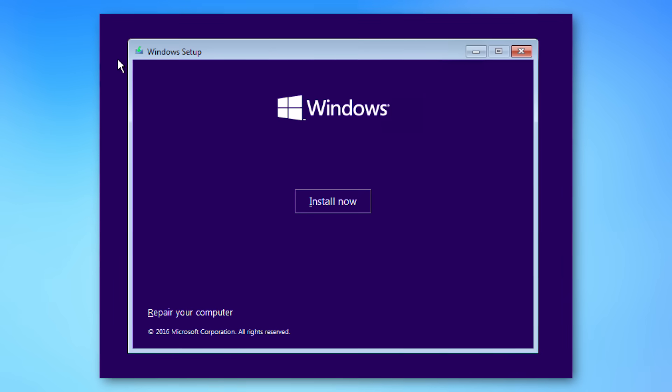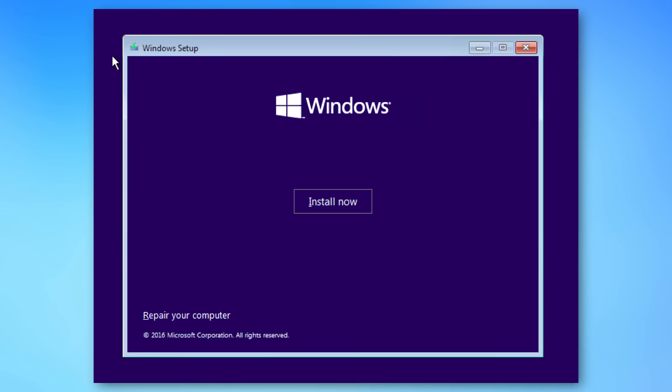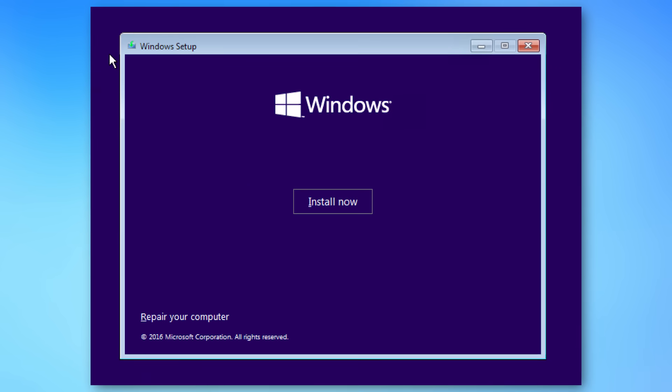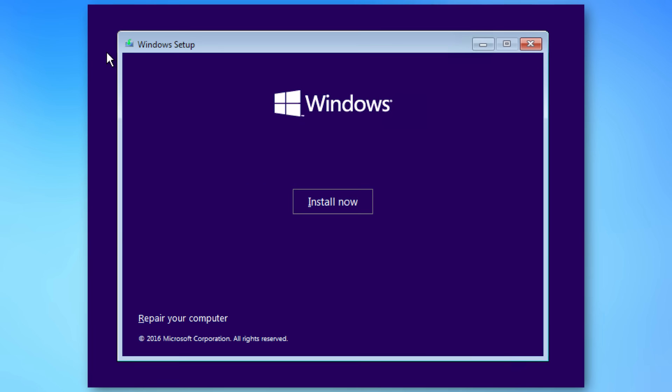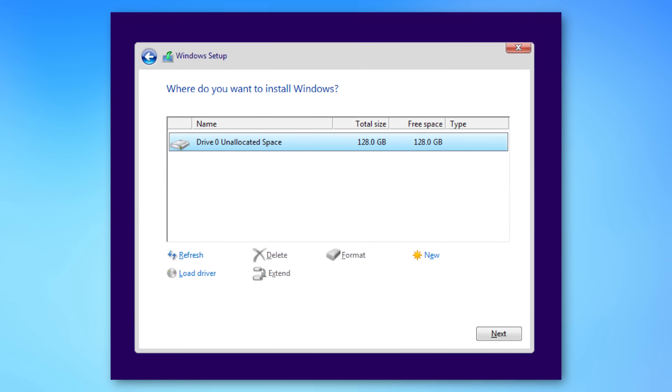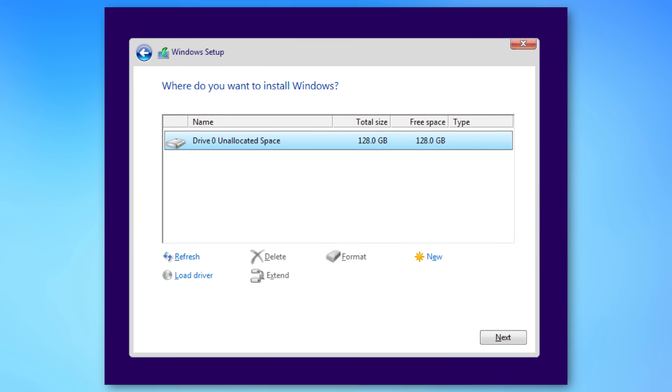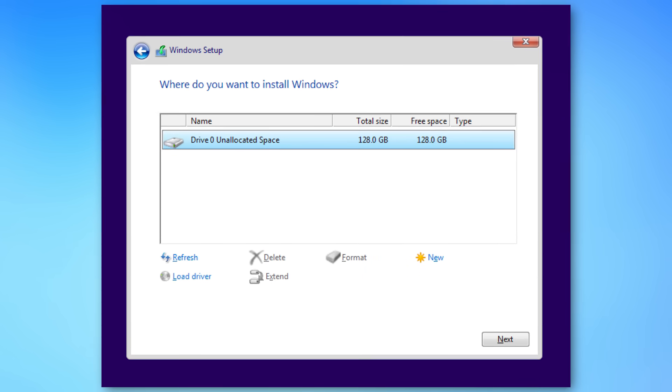For example, the installation of Windows, when you insert the Windows installation disk or USB disk, that actually boots up using Windows PE, and then it installs from there to the full version.